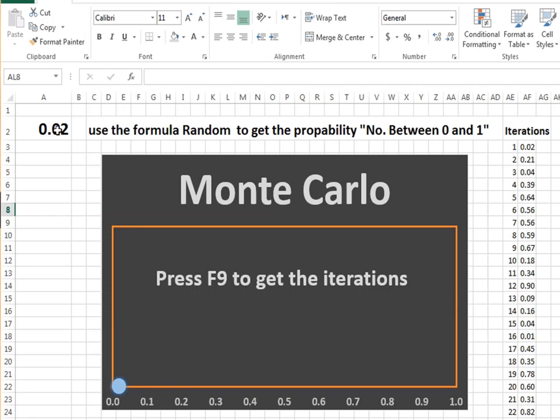Monte Carlo methodology is a set of computational algorithms that use random values within certain limits to obtain many results, and then calculate the cumulative ratios of the results to obtain the probabilities of those values.